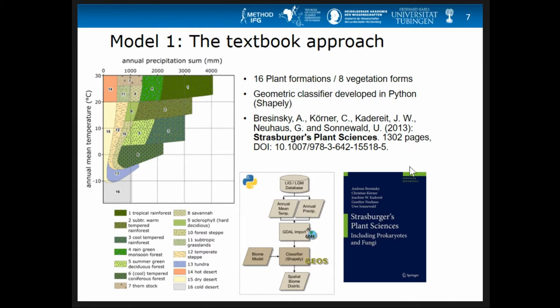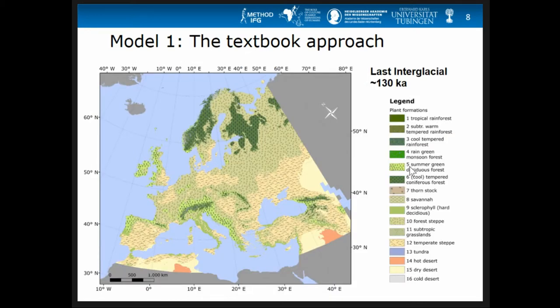The first approach comes from a textbook — Strassburger's Plant Sciences. This classification is more than 100 years old and is a global classification. It is based on annual precipitation sum and annual mean temperature, which is quite nice because it's very simple and easy to interpret. For each pixel we look up the annual precipitation sum and mean annual temperature, find which patch the combination falls in, and assign that biome to the pixel.